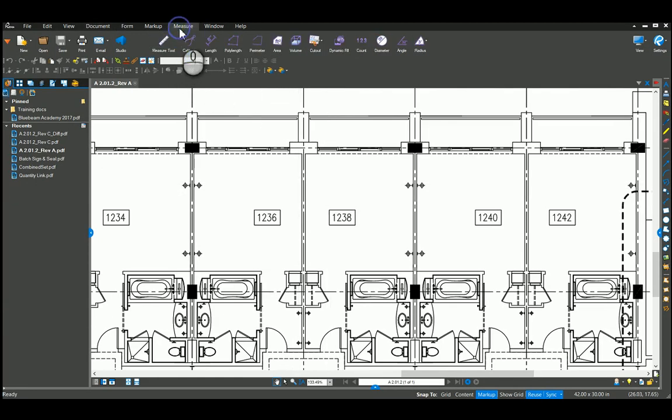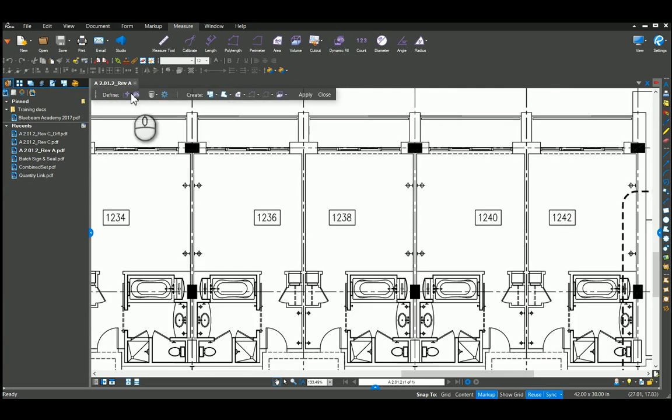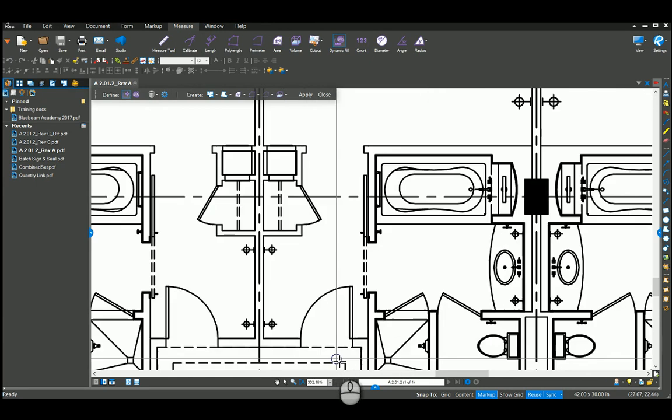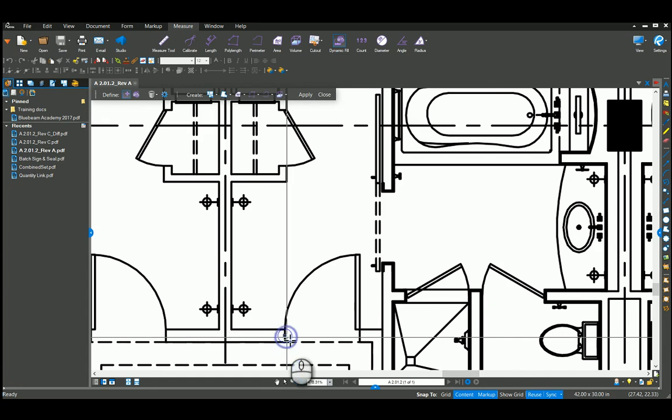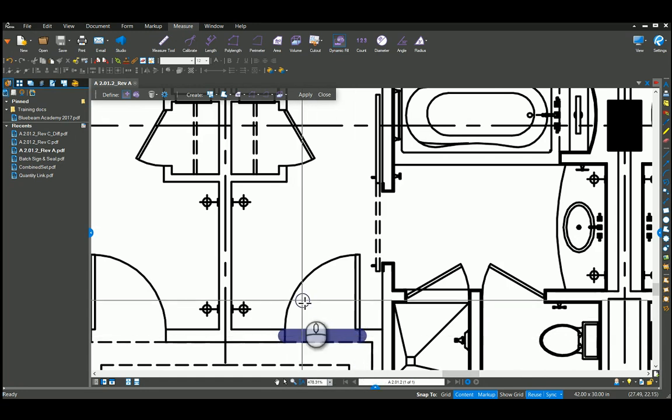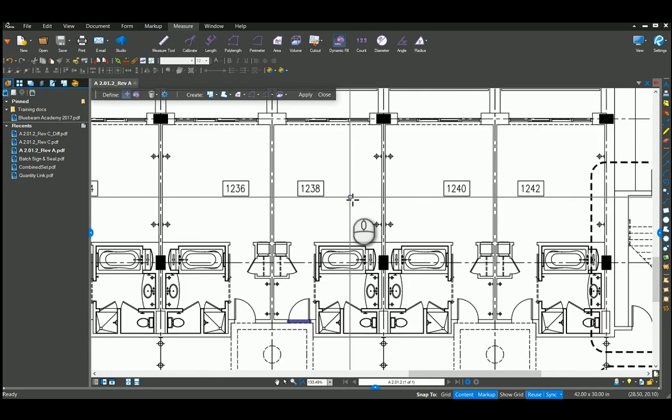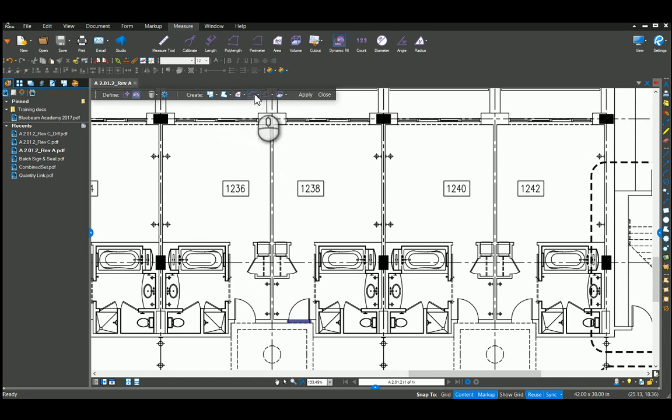If I go to my measure tab and click on dynamic fill up here, I get this new tool box down here that opens up for my dynamic fill specifically. The first thing I want to do is add a boundary. I'm just going to come in here and close these doors. I need to turn on my snap to content. It allows me to snap to these lines, my door. I drew a line across that door to close it off.